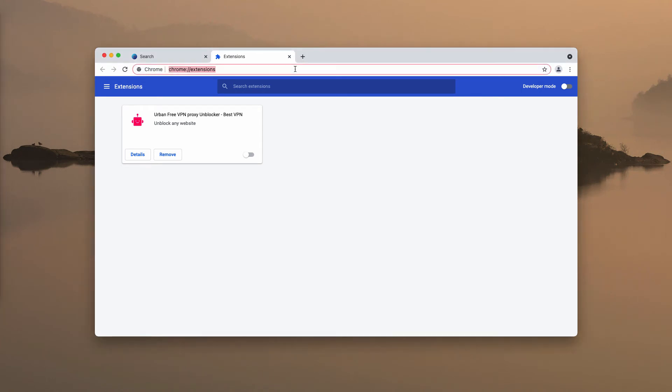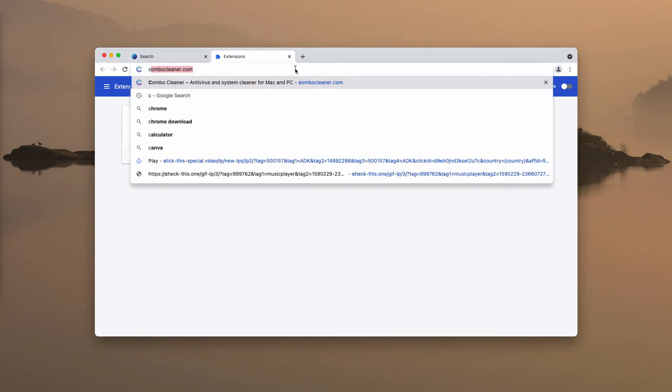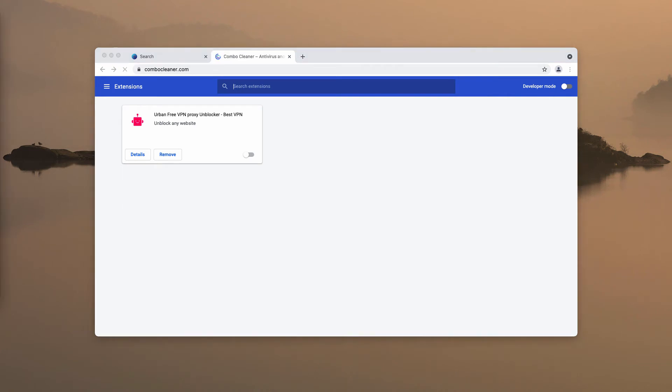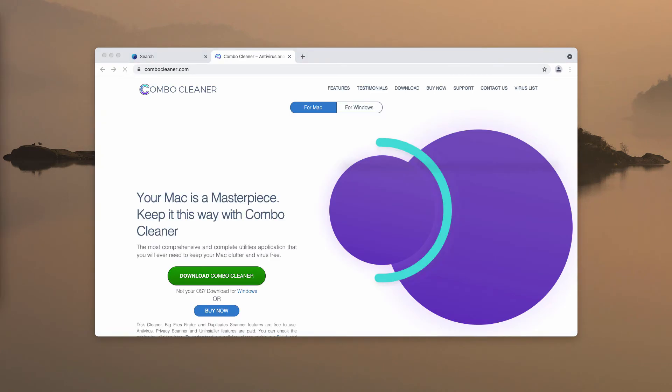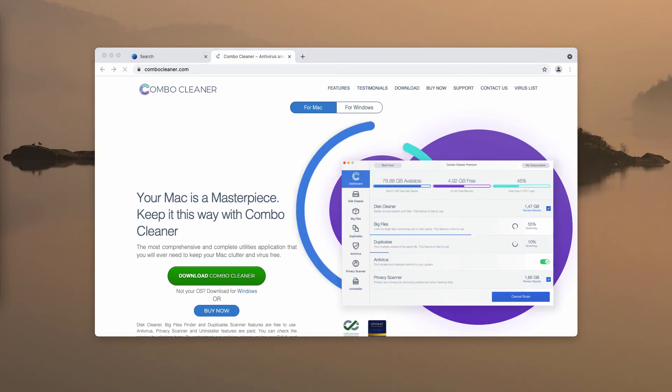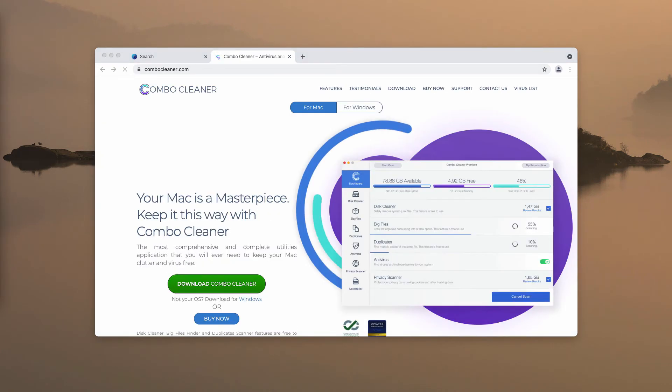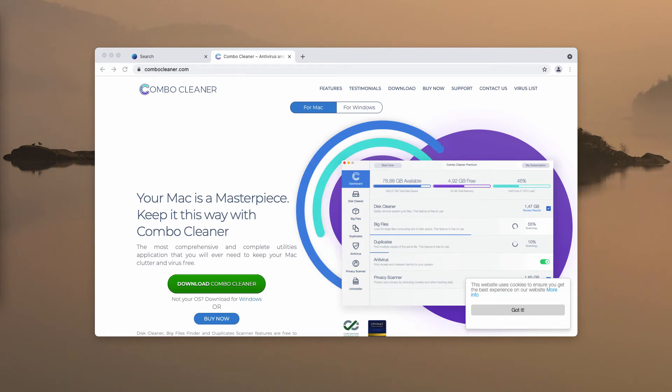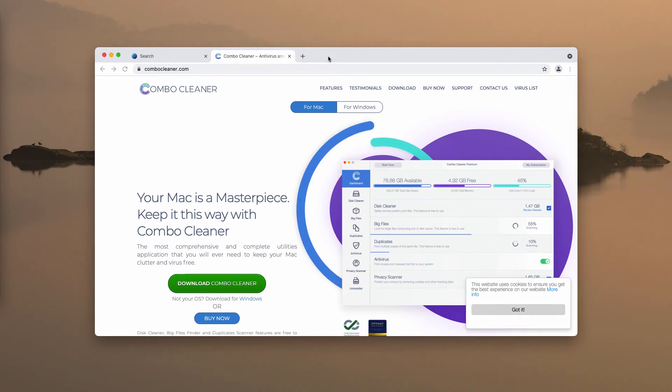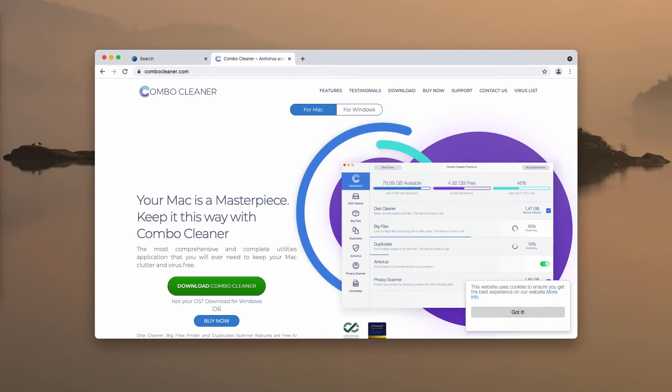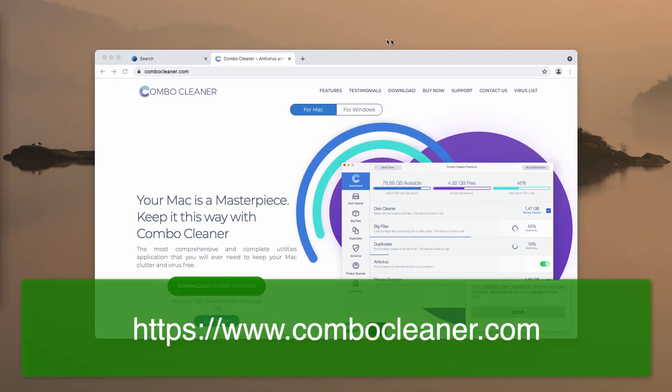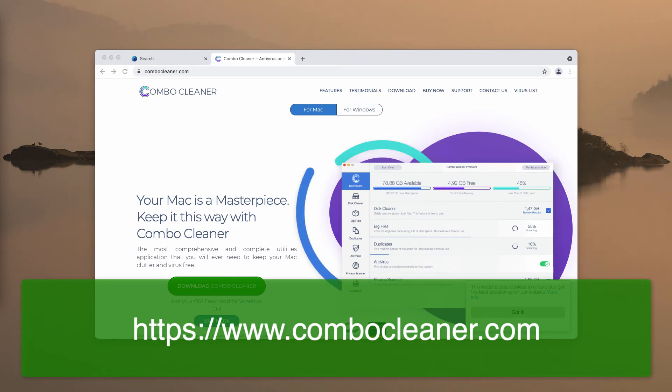Also, I would recommend you research your system additionally with the help of the program called ComboCleaner. You may get its latest version on the page ComboCleaner.com, so download the software, install the application, and start carefully researching your computer with this program.